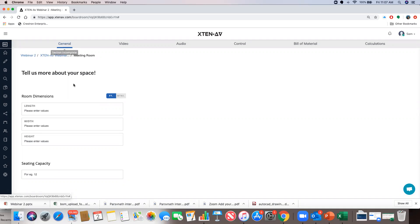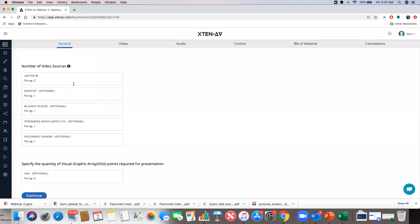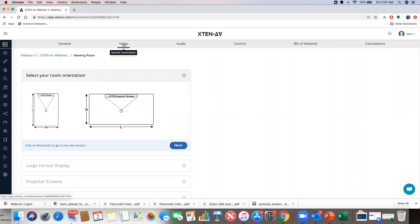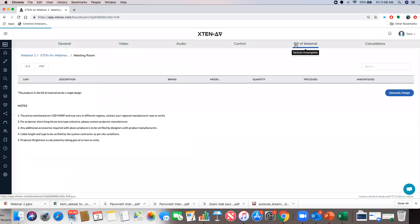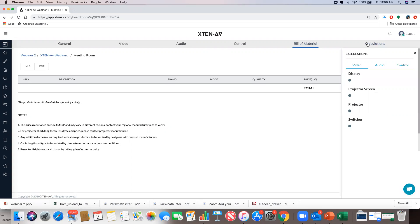General is basically the basic information about the room — like the room dimensions, seating capacity, seating pattern, passive video sources, and an optional VGA. Then video, audio, and control are questions related to those components in a type of room. Bill of material shows all the products suggested by our algorithms, and calculations shows the specifications calculated by our algorithms for each individual component based on your questionnaire inputs.